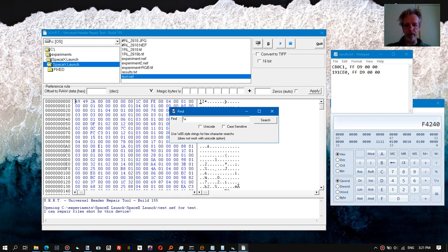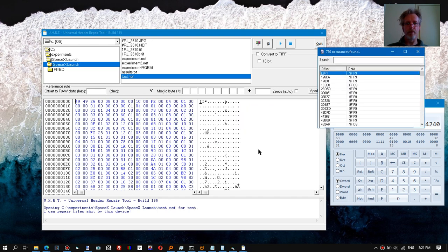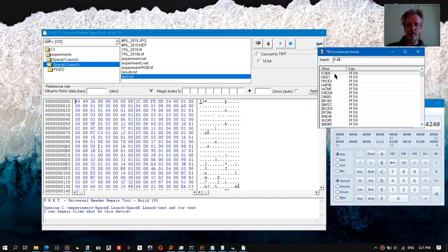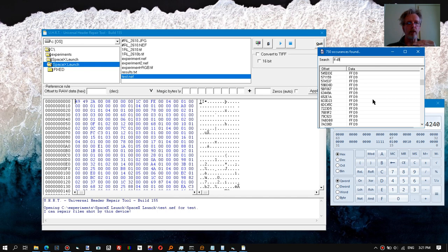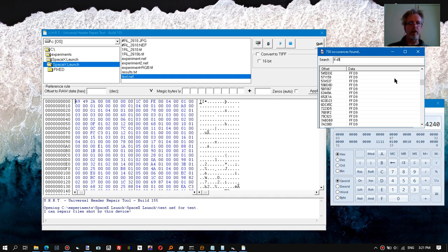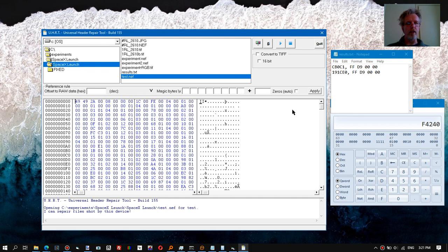So what we can try to do is see if we can find this inside the reference file. But we can see we have way too many hits. It needs to be kind of unique because otherwise the tool will not know where to cut the file and which two parts it should glue together. So this is not a good signature.